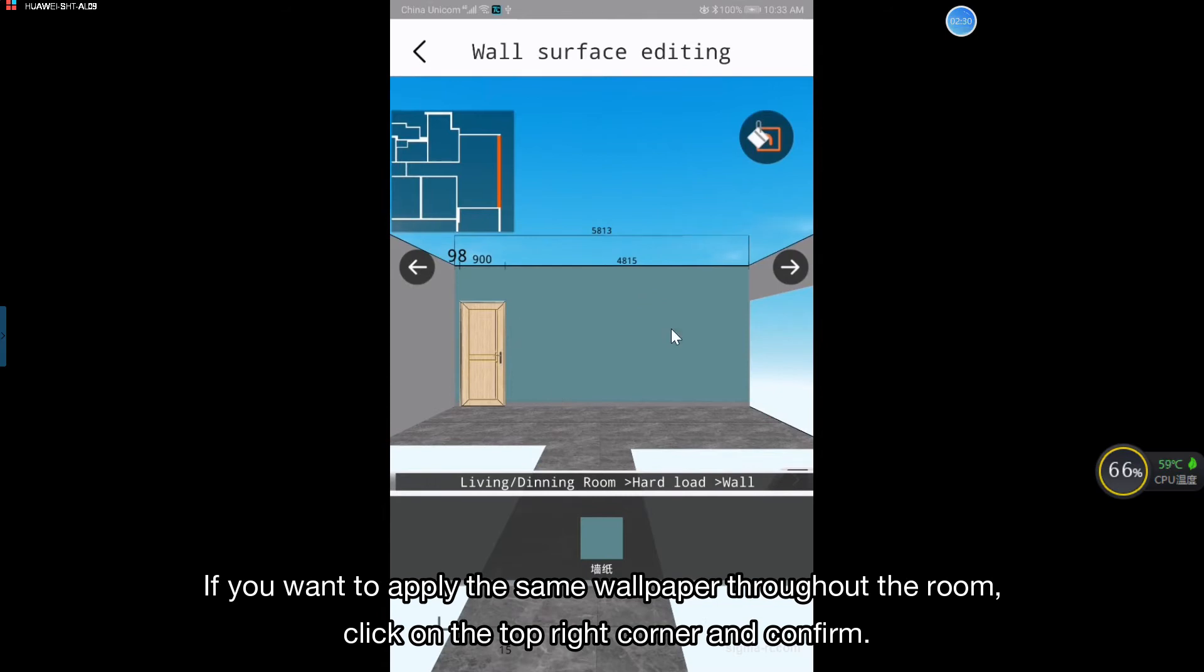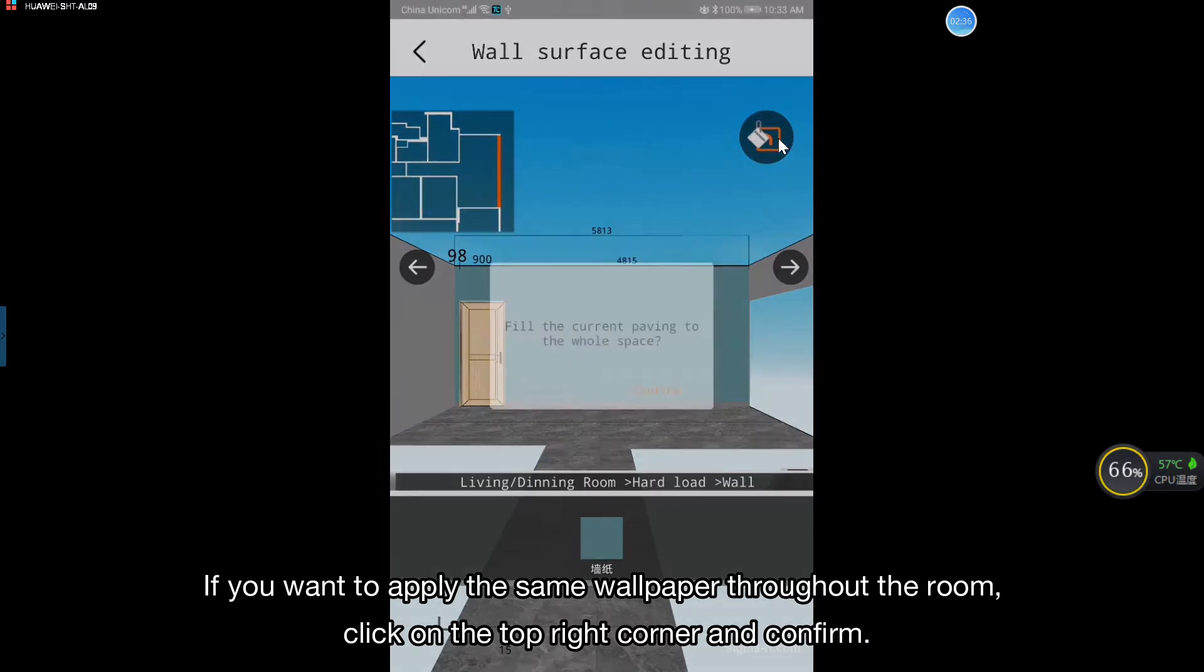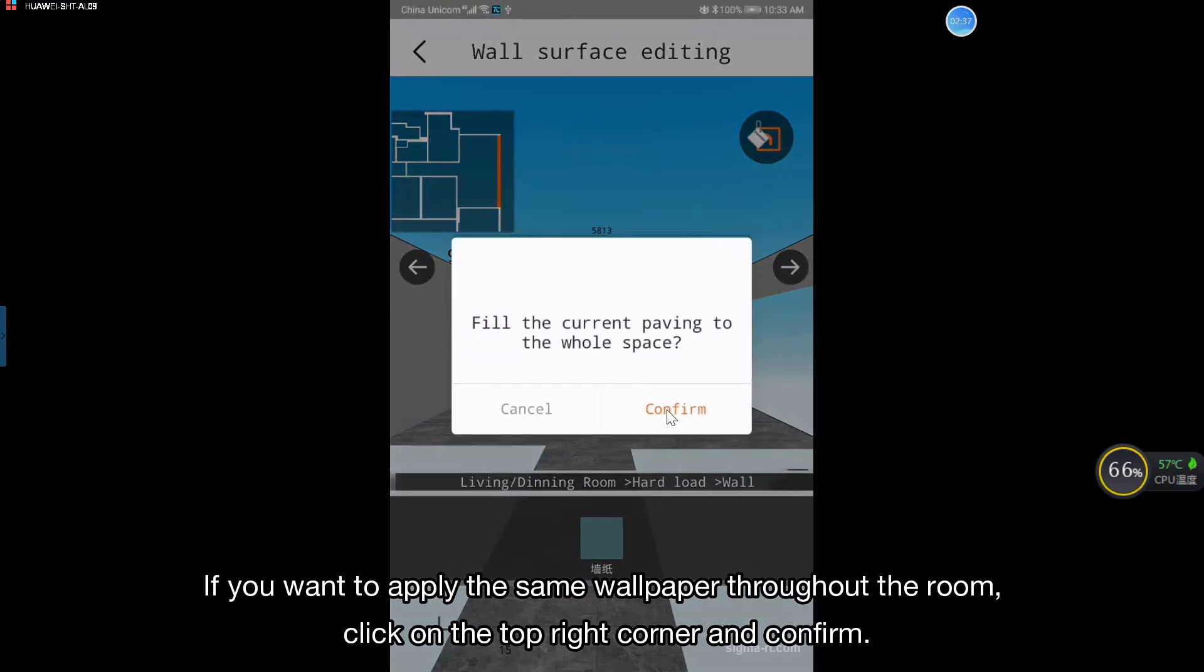If you want to apply the same wallpaper throughout the room, click on the top right corner and press confirm.